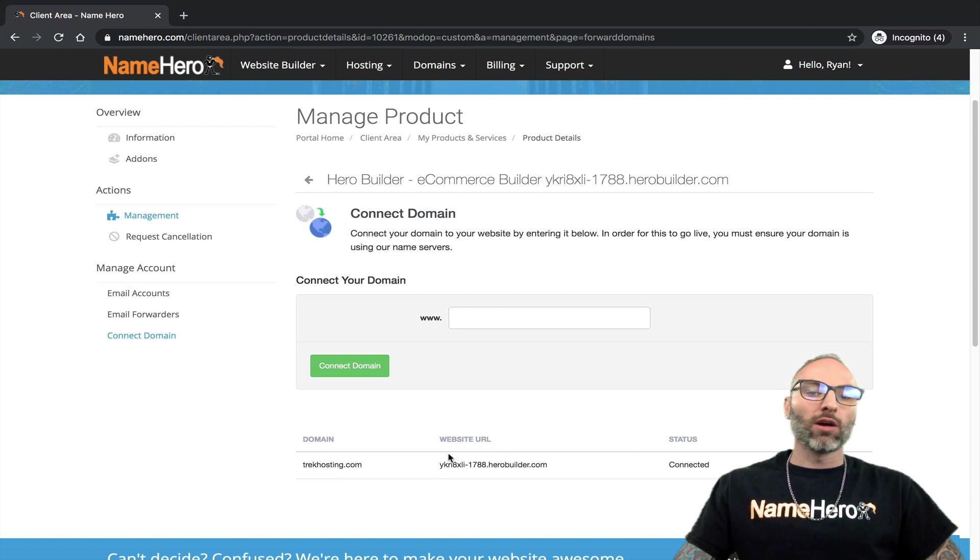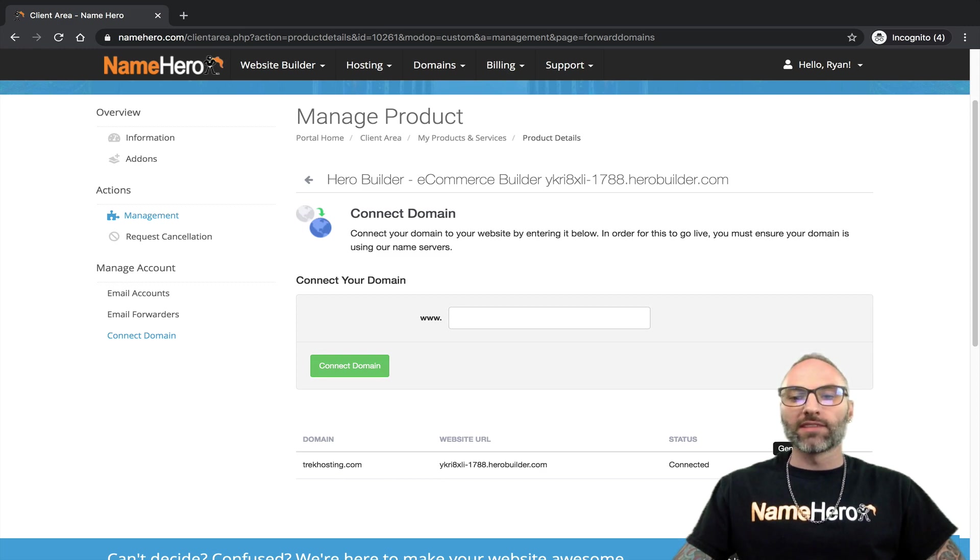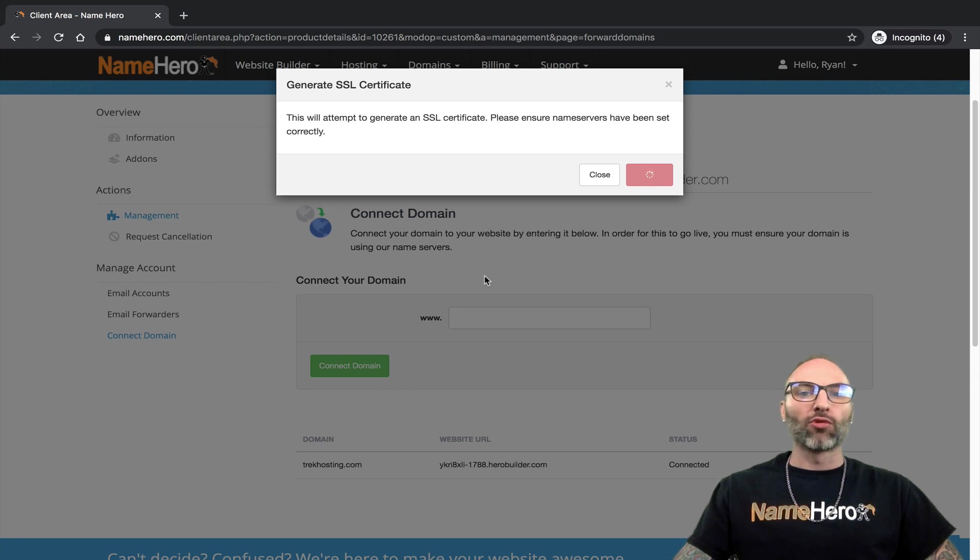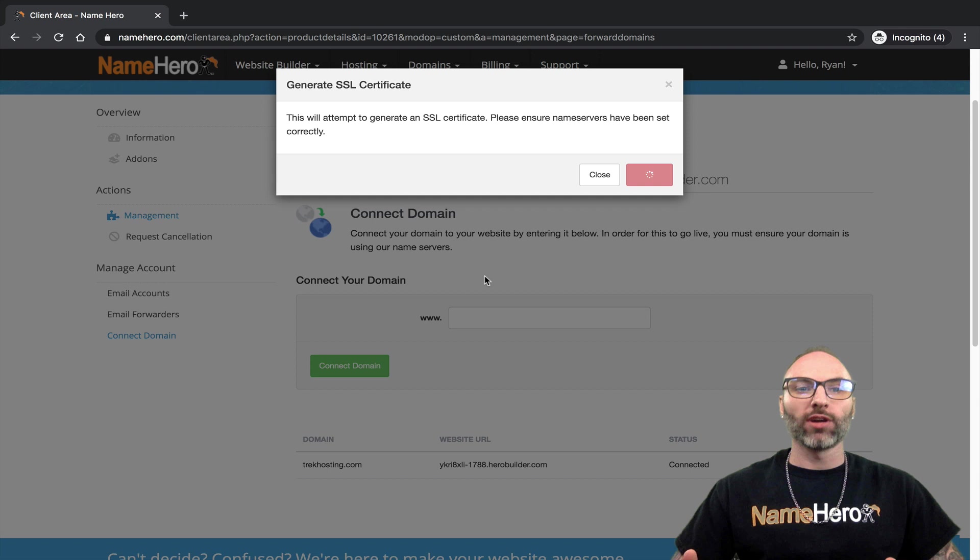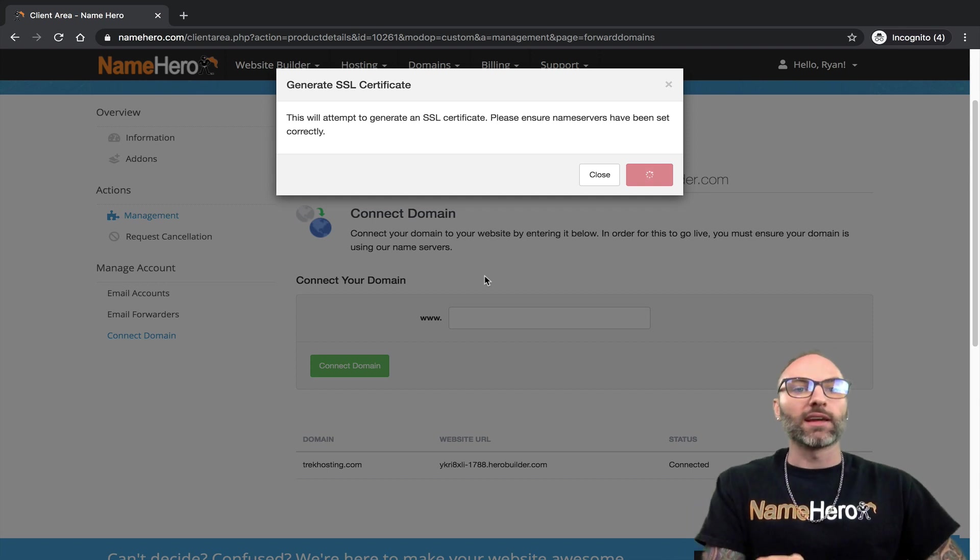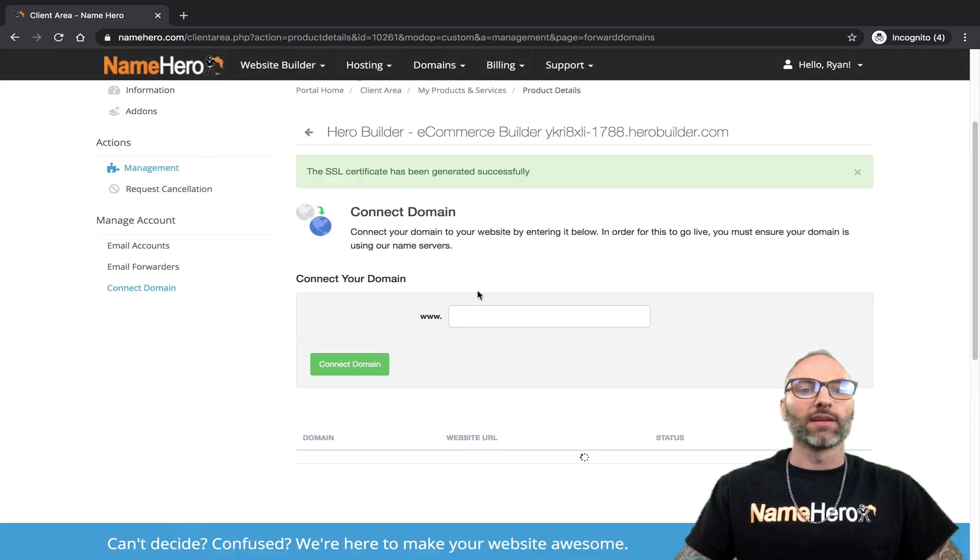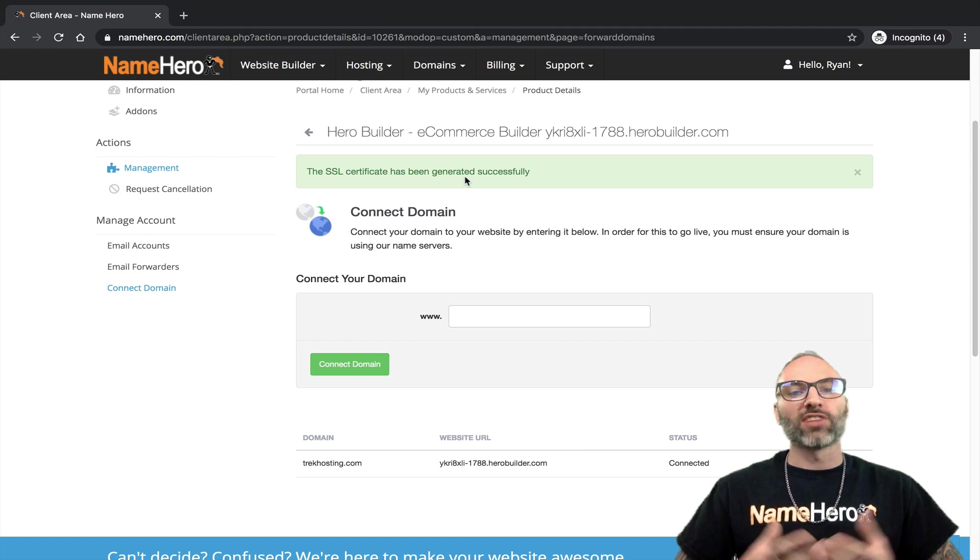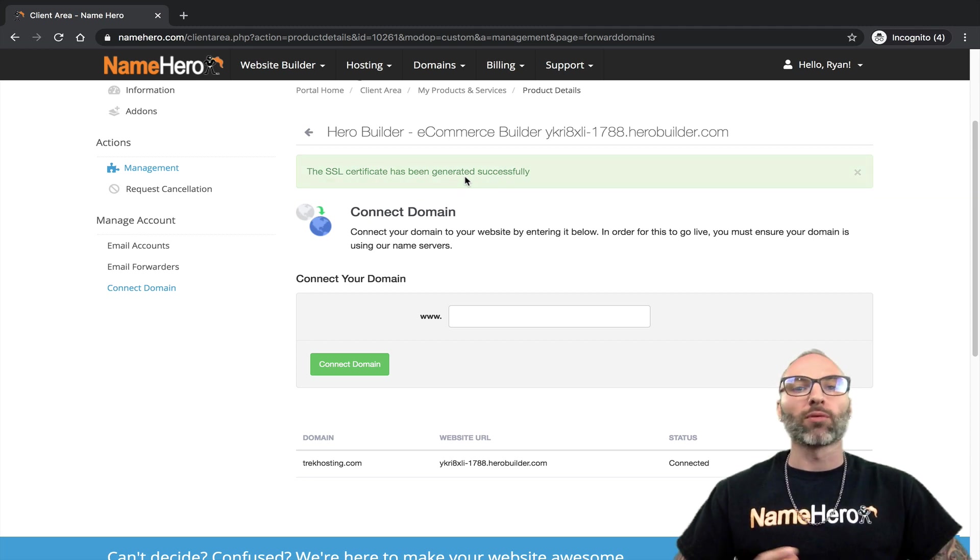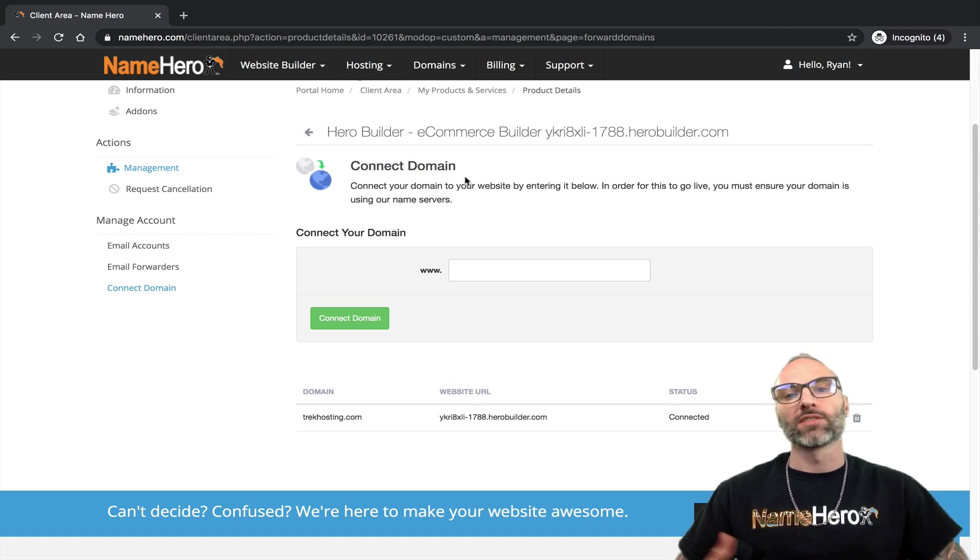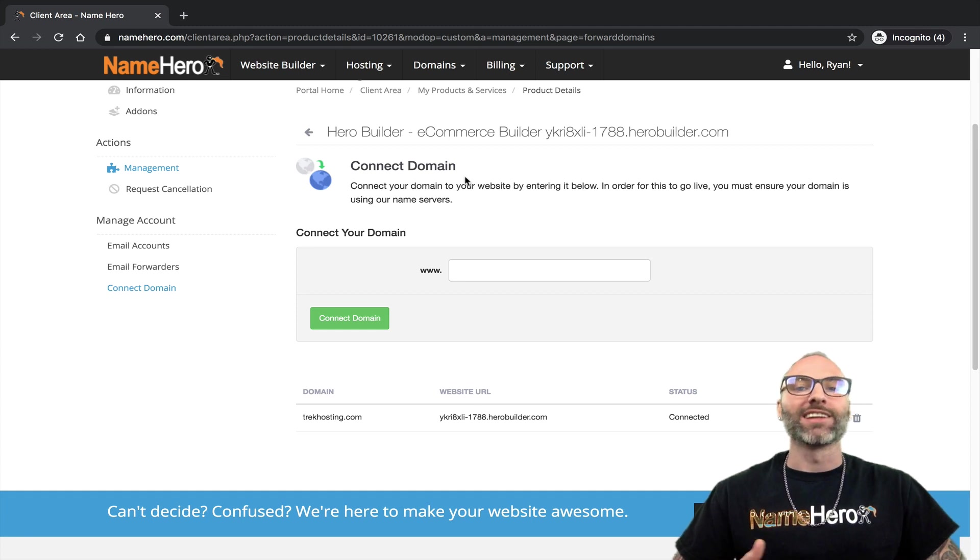Once the domain is connected, you have your name server set and it's propagated, you can click the lock right here. If you hover over it, you can see it says generate SSL. Confirm it and this will actually generate a unique secure certificate for your specific unique domain and this is 100% free. It's included in all our HeroBuilder packages but this won't complete successfully unless you have the name servers updated and they've propagated. Once you set up and connect your domain it may take up to a couple hours to propagate. Most of the time it's like 5 to 10 minutes but sometimes we do ask for at least 24 hours before making the assumption that it did not work.